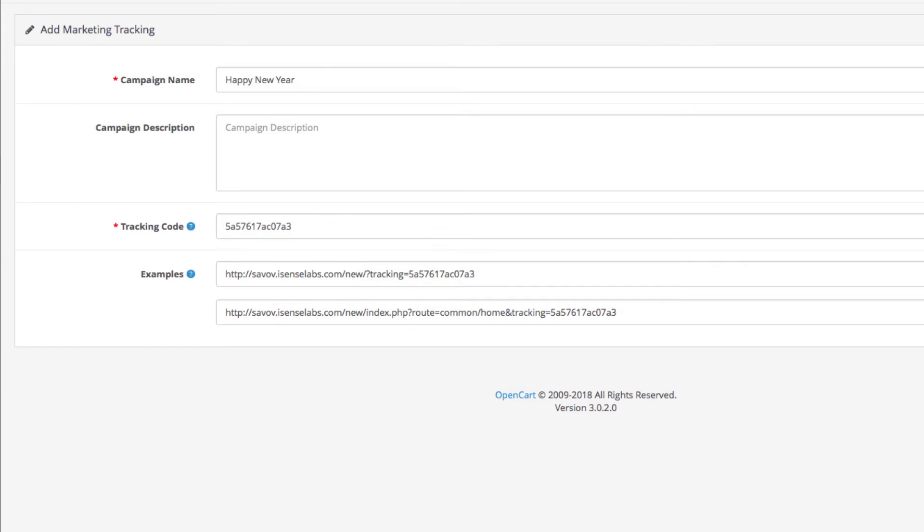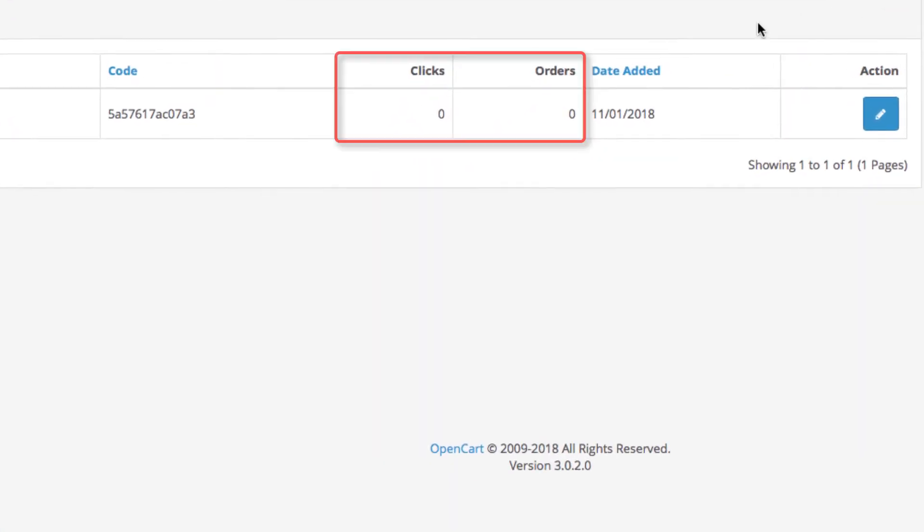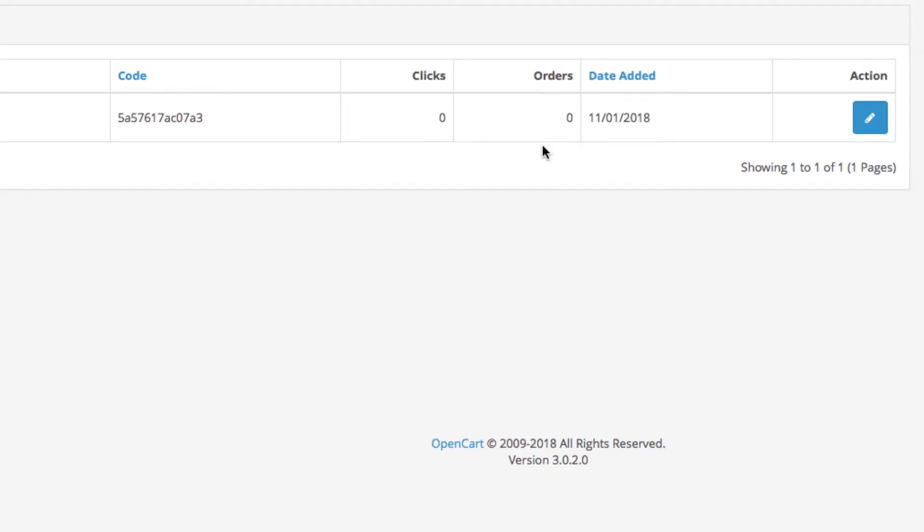Now let's see how the results are tracked. Click save. As you see here you have two fields for clicks and orders. Let's use one of the links from the examples and open it.